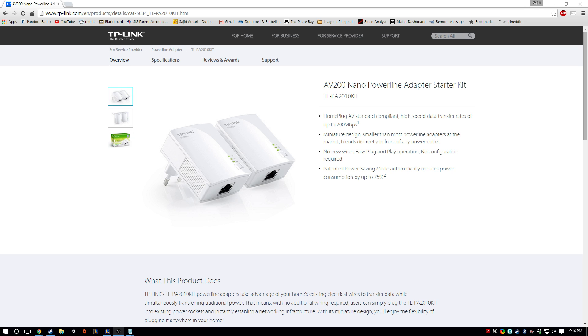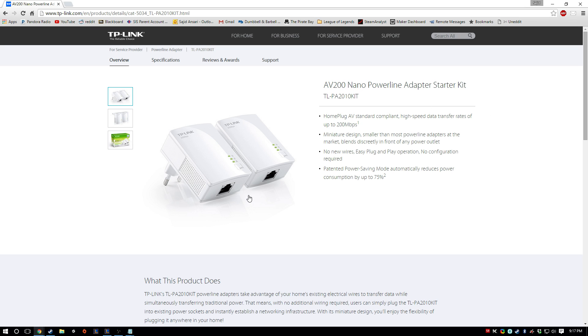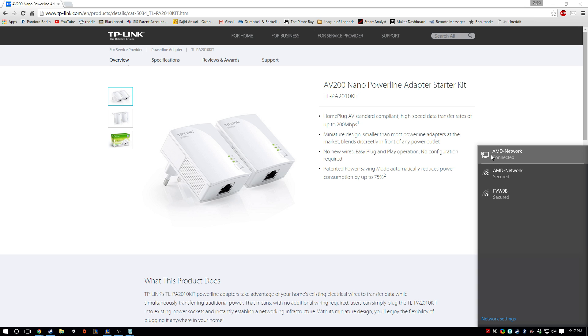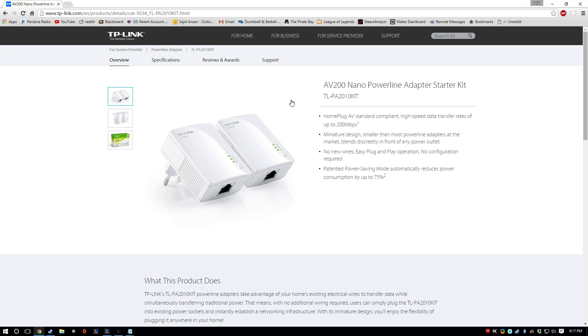Hello, so I've been using this TP-Link AV2000 Nano PowerLine Adapter Starter Kit to use PowerLine instead of Wi-Fi. Basically what I have right now is I'm connected through this TP-Link PowerLine Adapter.